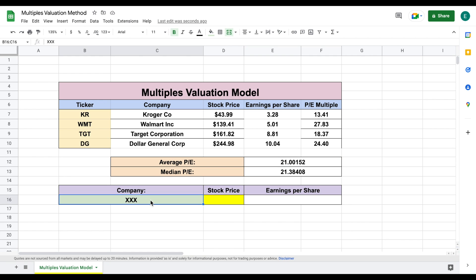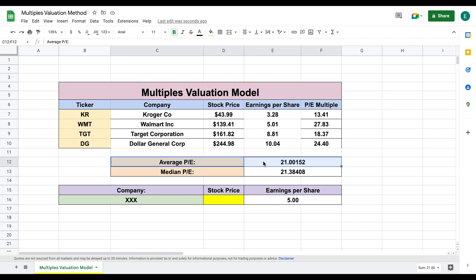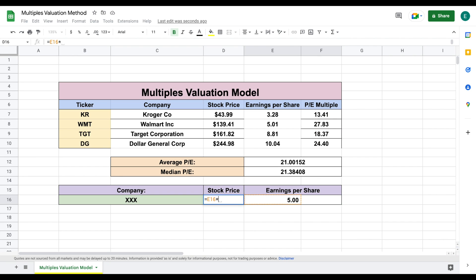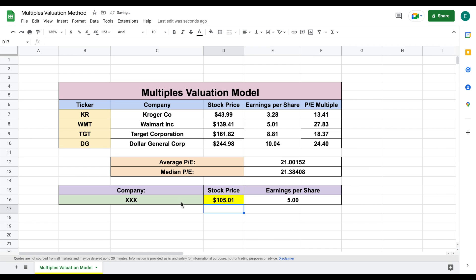Coming back to our company XXX, let's say we have an earnings per share of about $5. The final step is to find the intrinsic value based on our average price to earnings of the comparables and our earnings per share. We'll type equals, click on earnings per share, multiply that by the average price to earnings of our comparable companies, and hit Enter. Based on this, our company would likely be trading around $105.01 per share.